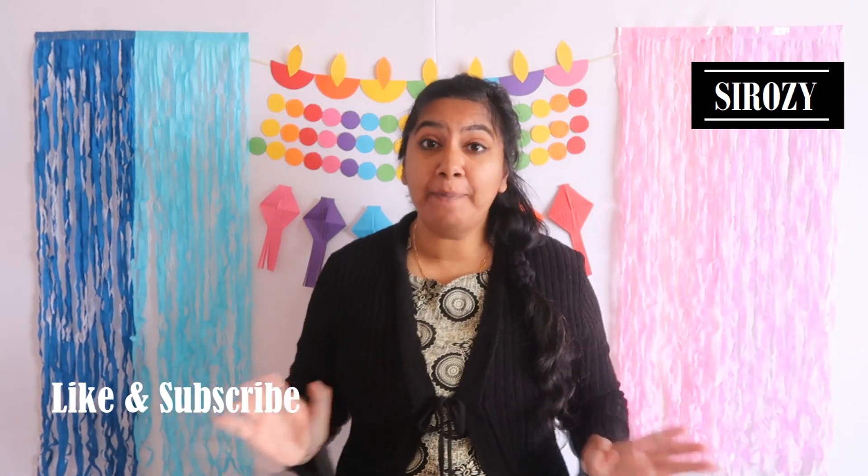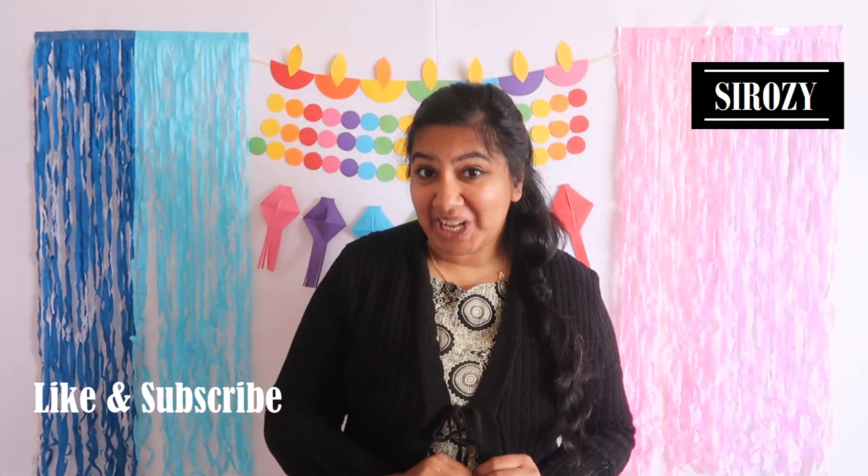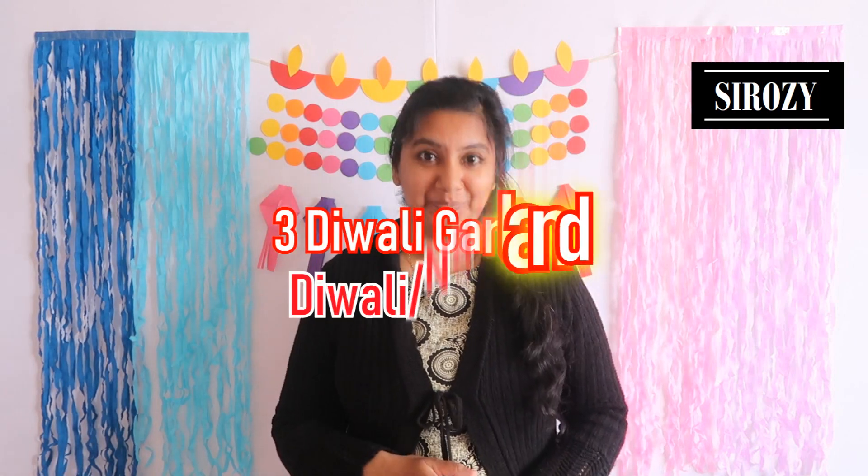Hi everyone, in today's video I'm going to show you three different Diwali decorations which you can easily make within minutes at home.